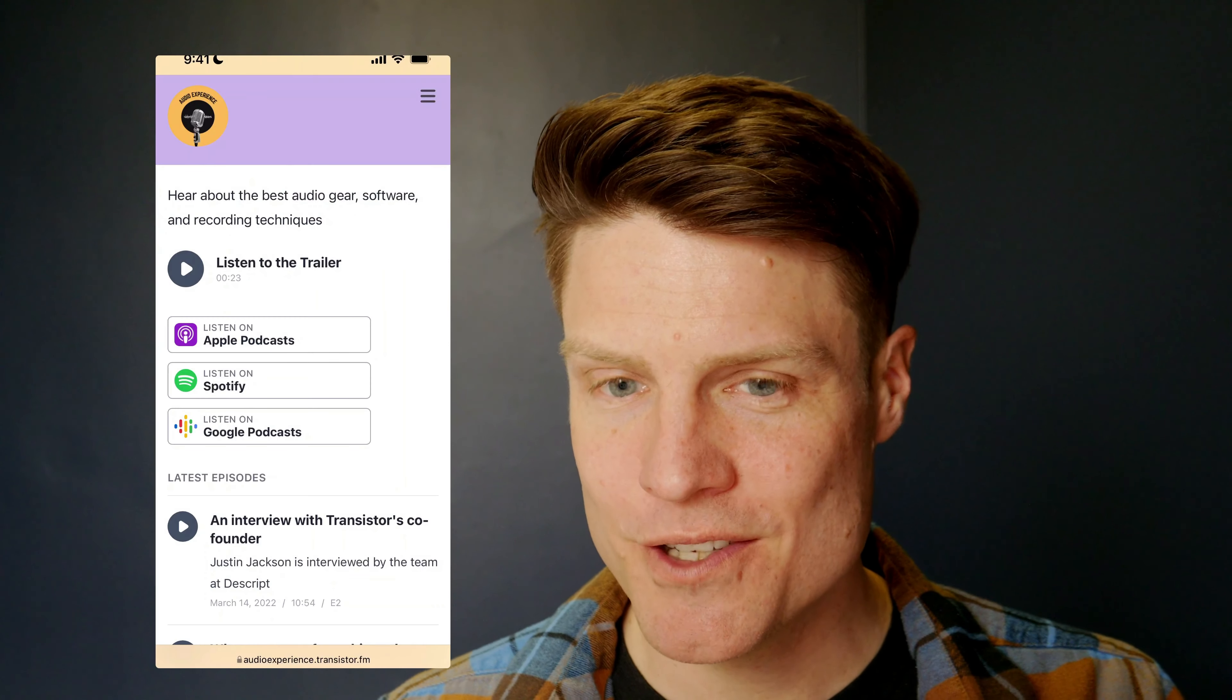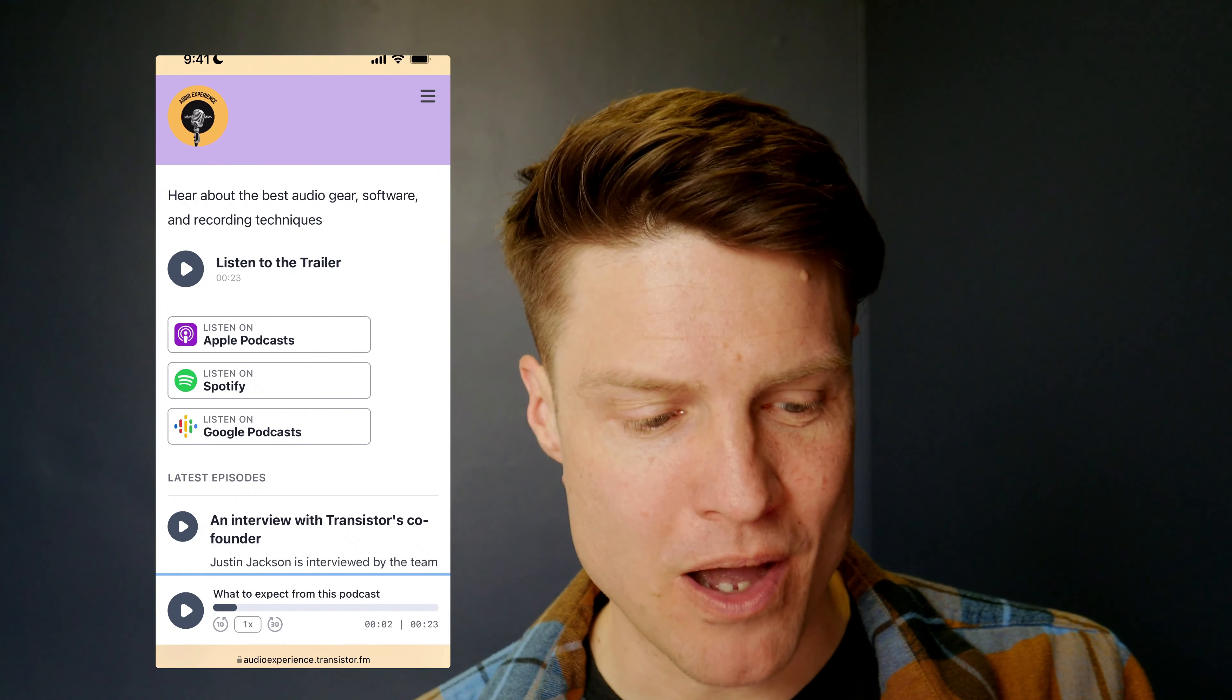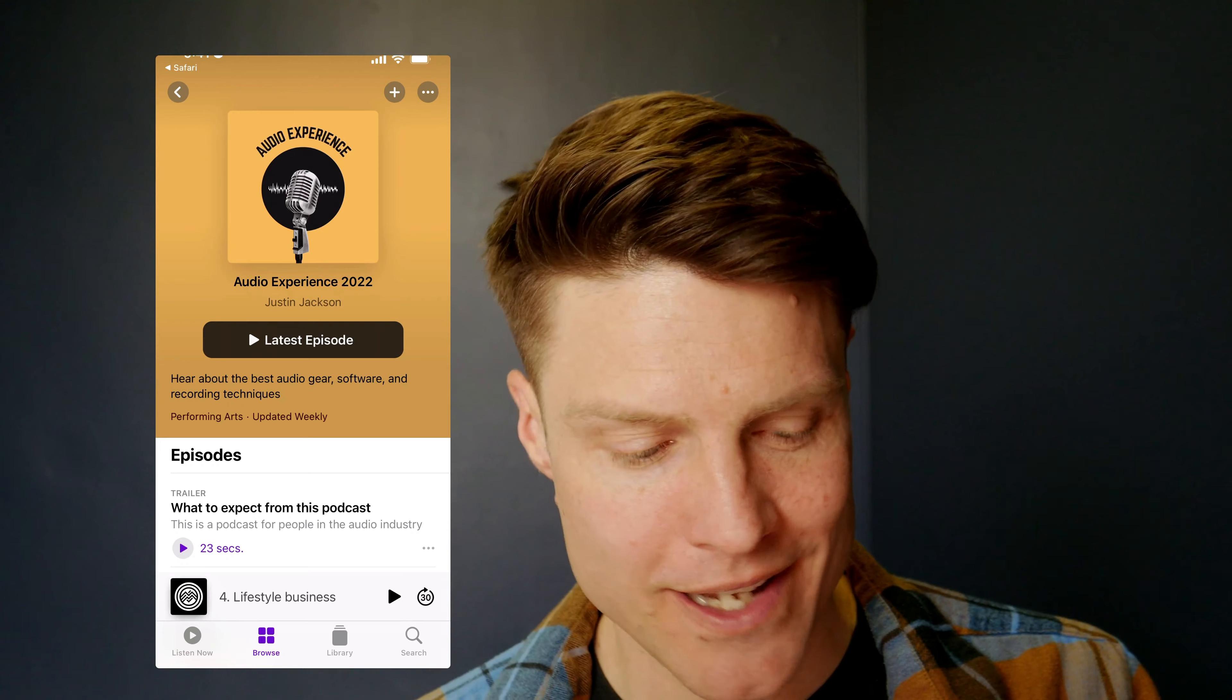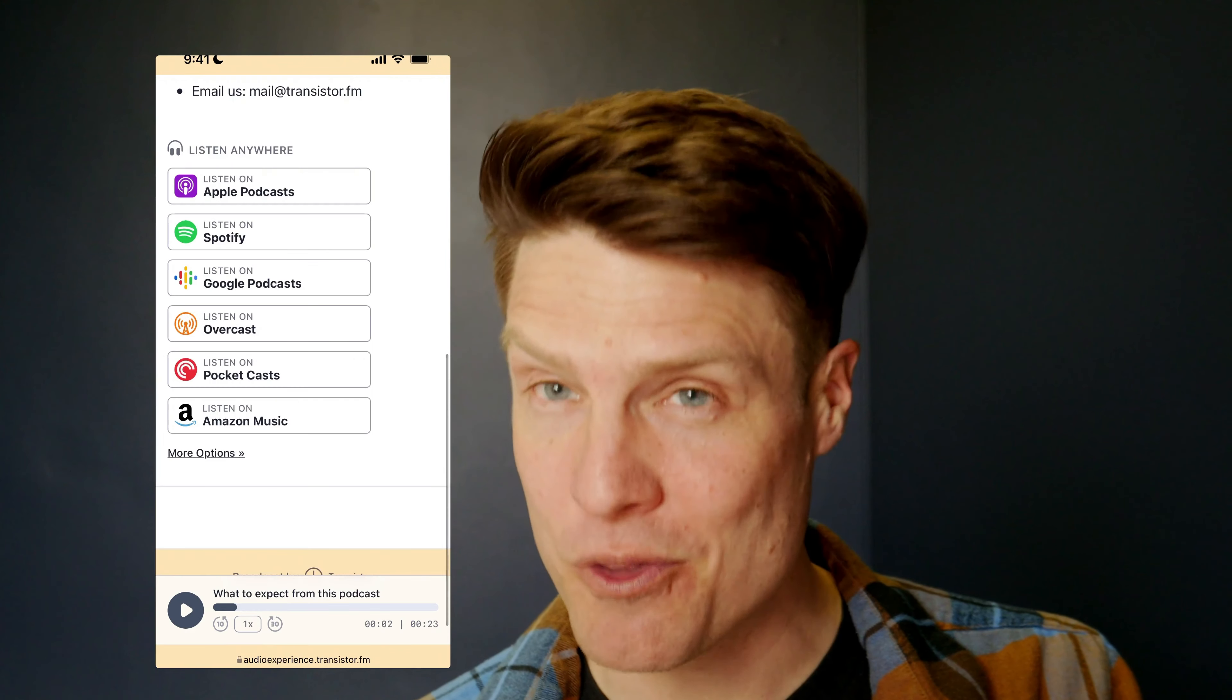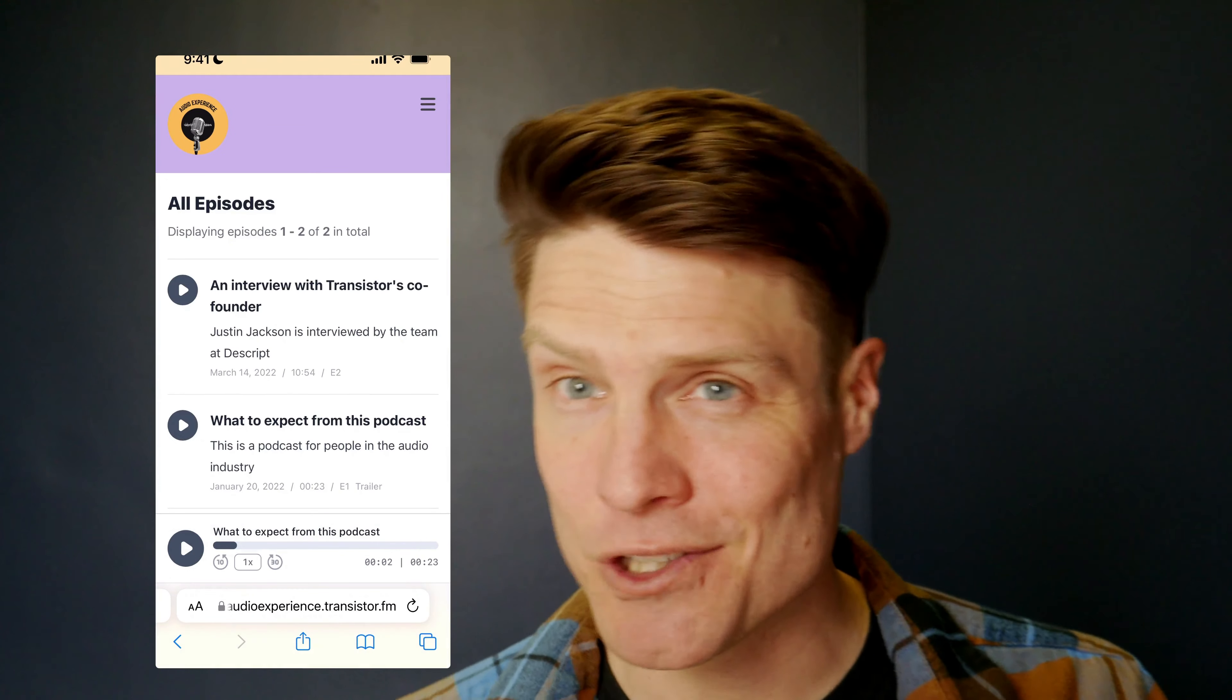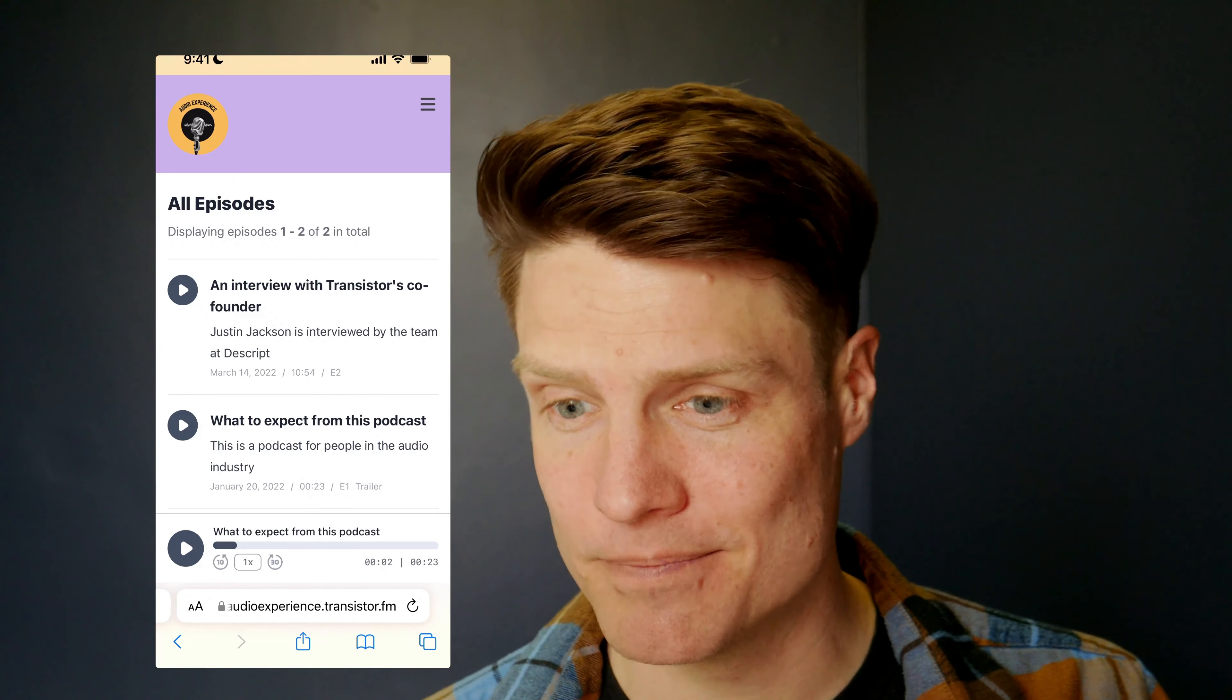Now, this new theme also looks great on mobile. You can check that out here. Again, you've got this great player here at the bottom. Easily add the podcast to Apple Podcasts or wherever you listen. Really nice episode pages. Again, with those subscribe badges right there on that page. Everything's been designed to look great on mobile as well as the desktop.